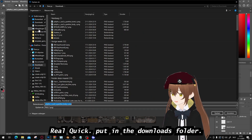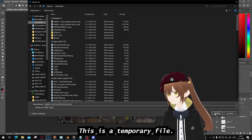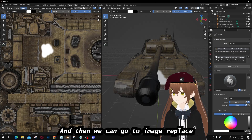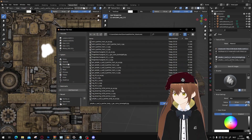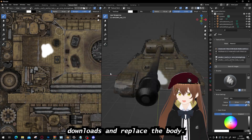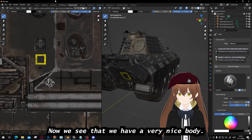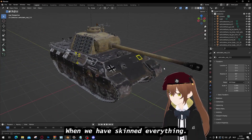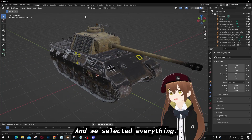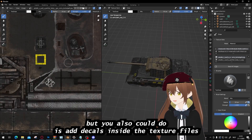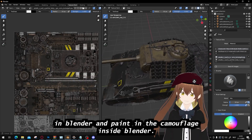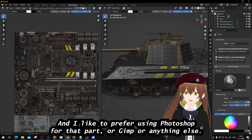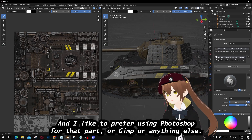We're going to export the texture as a PNG quickly — put it in the Downloads folder, this is just a temporary file. Confirm to replace it. Then go to Image, Replace, Downloads, and replace the body texture. Now we can see we have a very nice body applied. You could also add decals inside the texture files in Blender and paint the camouflage directly in Blender, but it's not optimal — I prefer using Photoshop, GIMP, or any other software for that part.